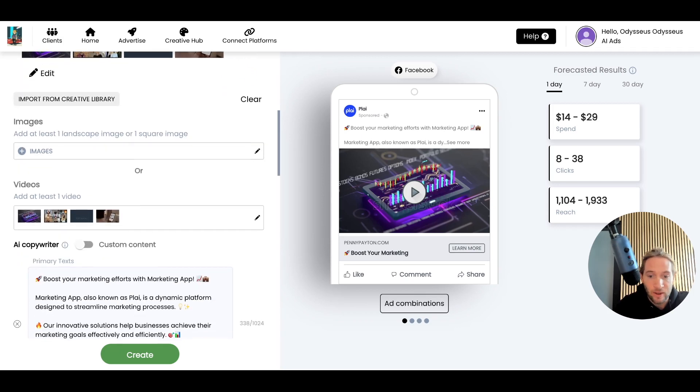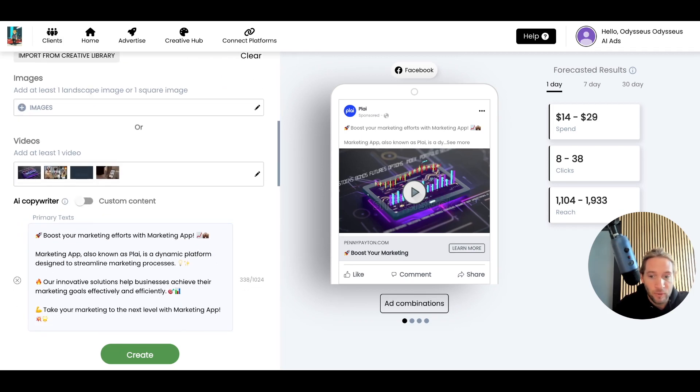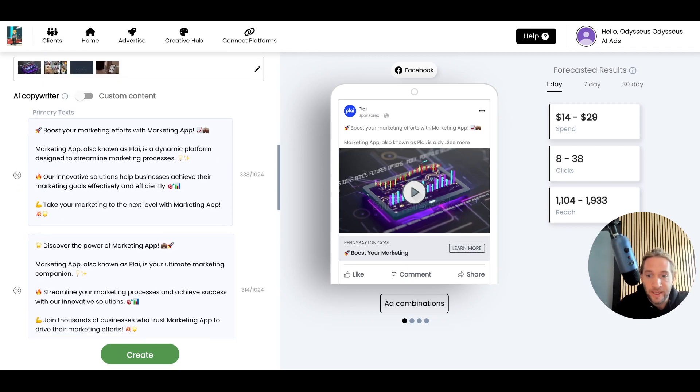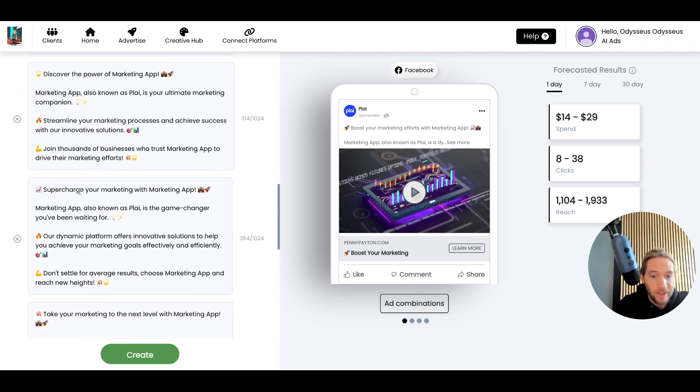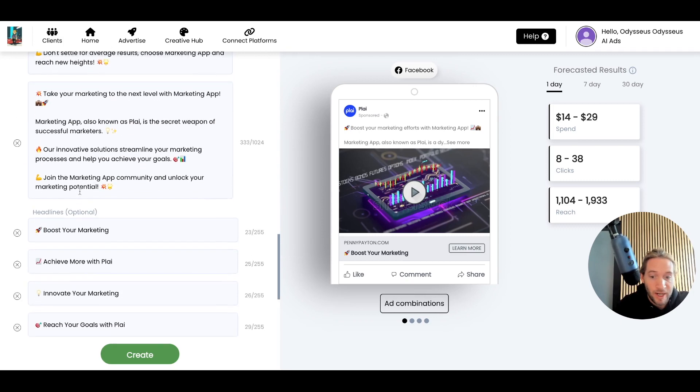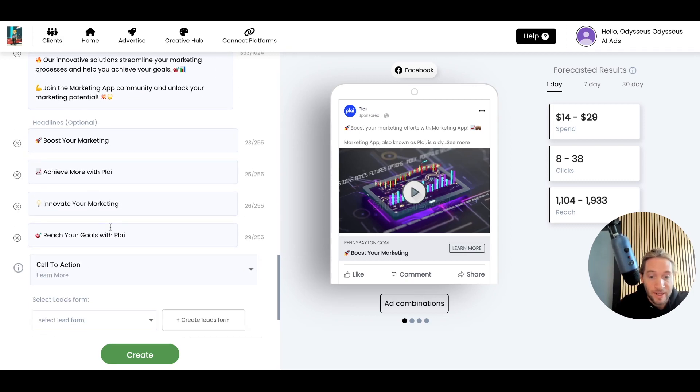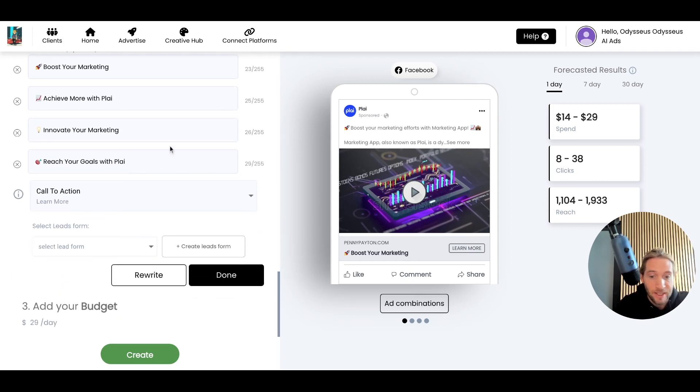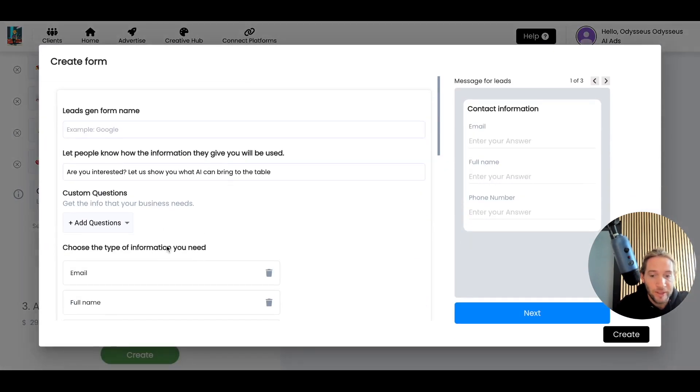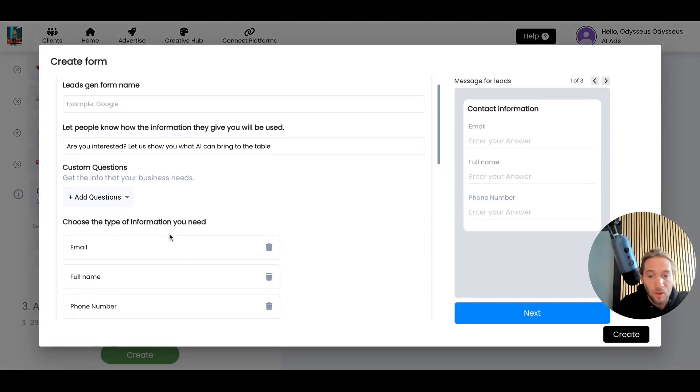We take care of all the targeting for you. We take care of all the primary text with best practices, with headlines. And this is a lead-based conversion goal I selected, so you can also create your lead form right here.